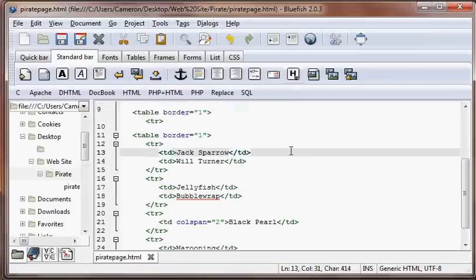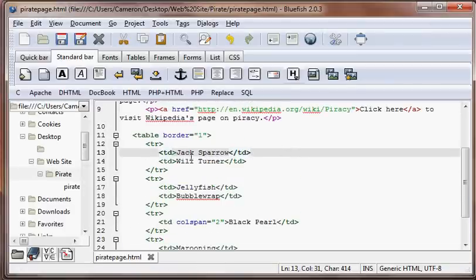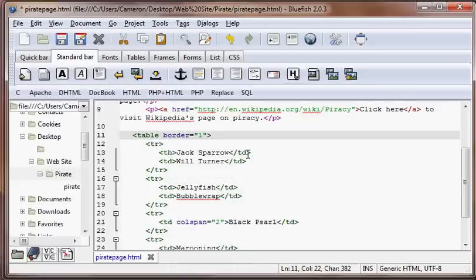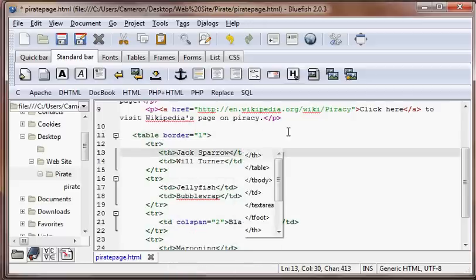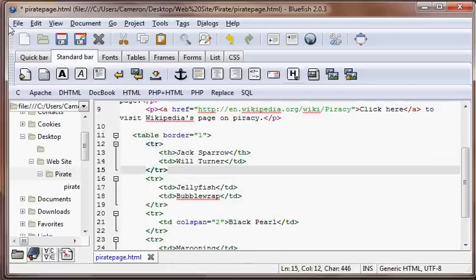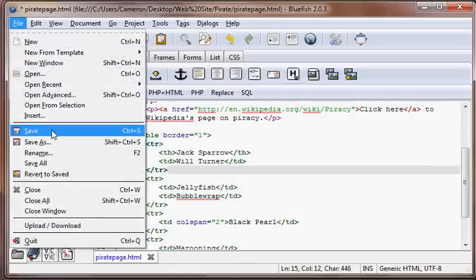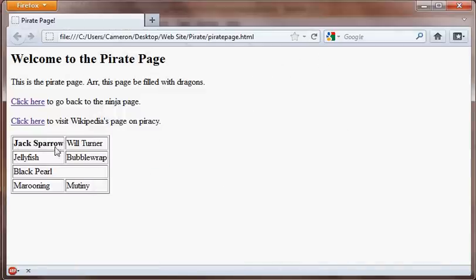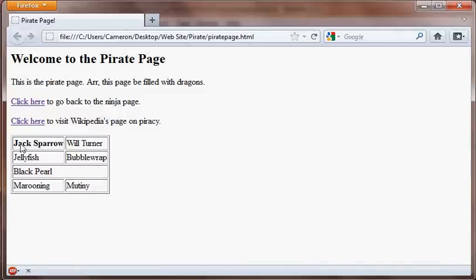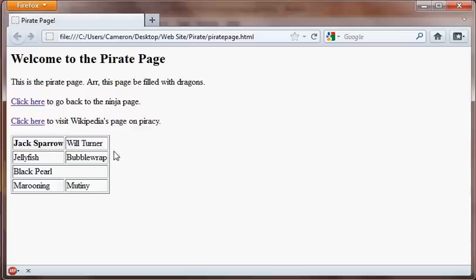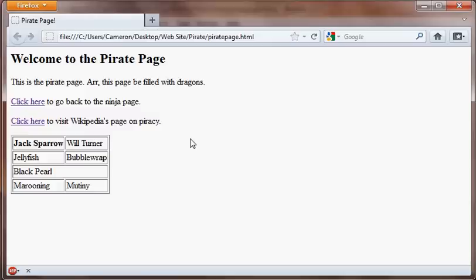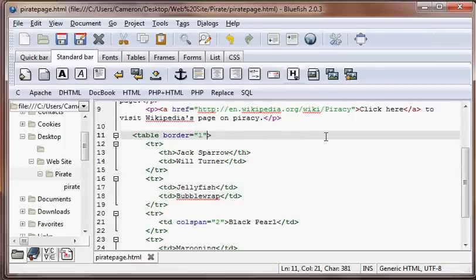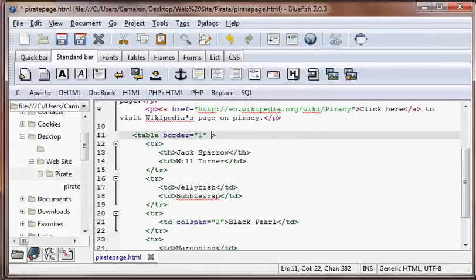So I'm just going to show you one last cool thing you can do. If you change this TD to TH, we'll just do that now. Now it's a table heading. So, basically that just makes it bold or just emphasized. So that's kind of cool.